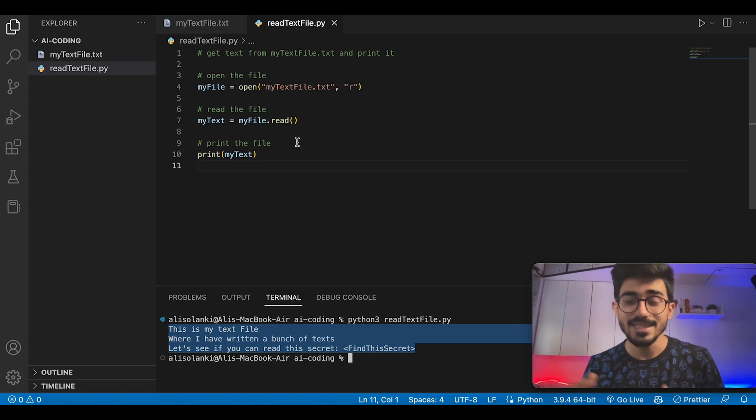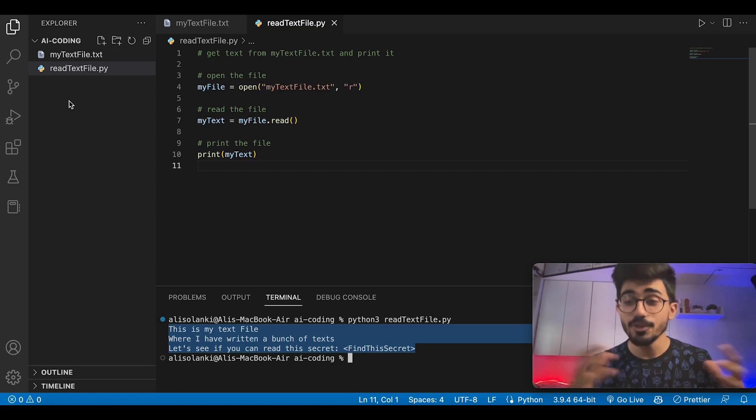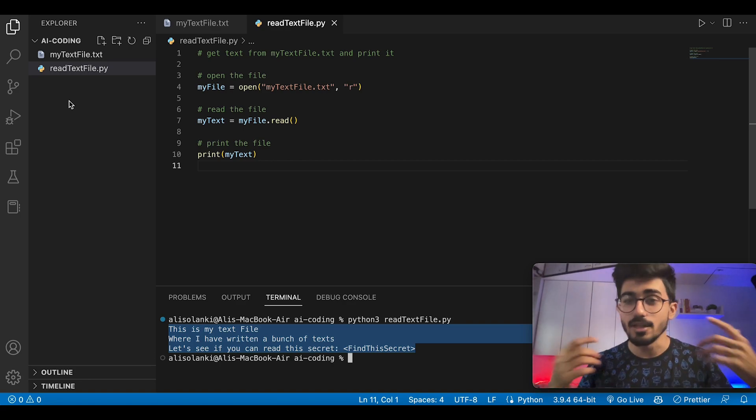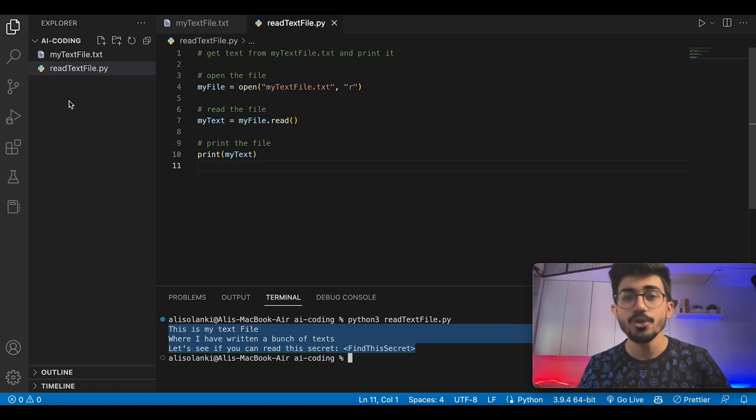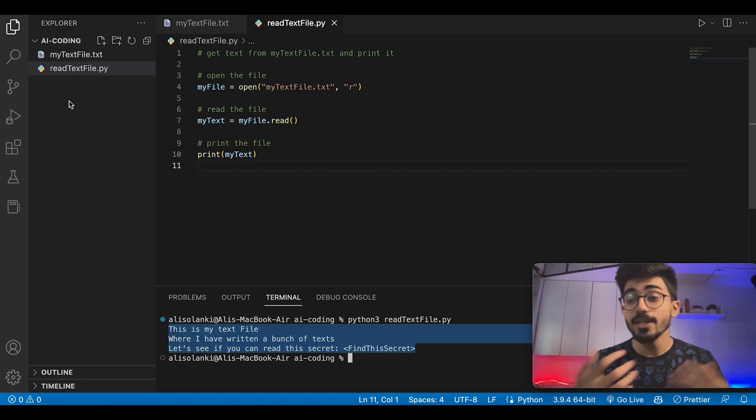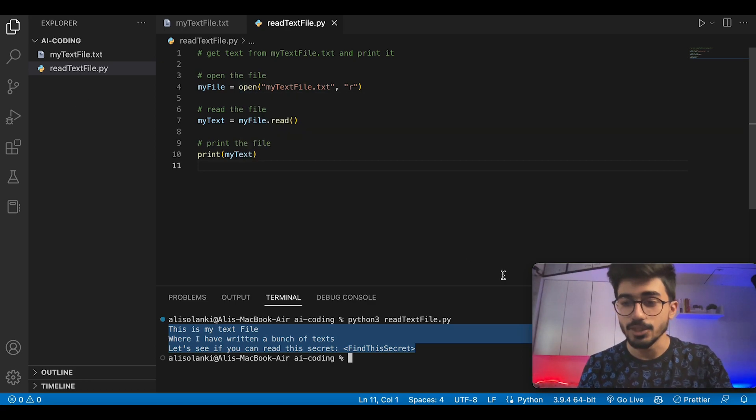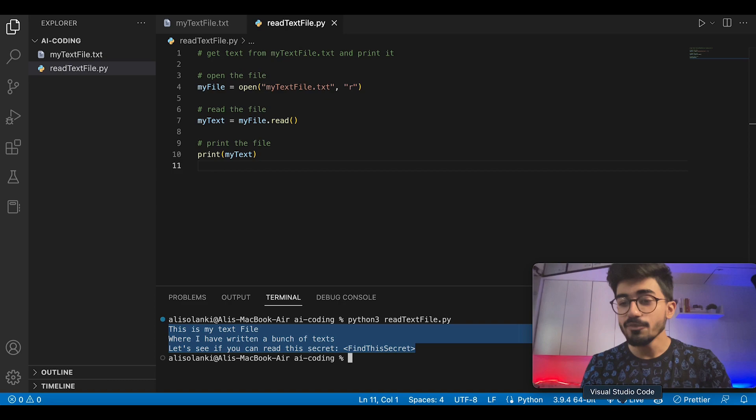It actually understands everything. If you have a really big project with multiple files, it will go through all of your files, learn about how you write code, and depending on that, it will suggest you further codes along your coding journey.